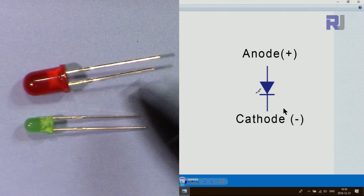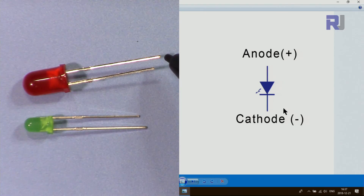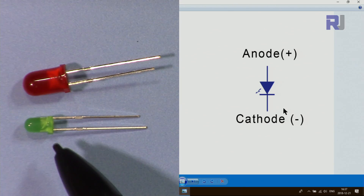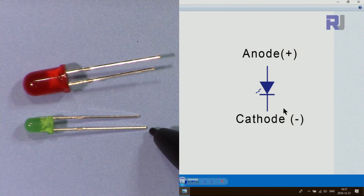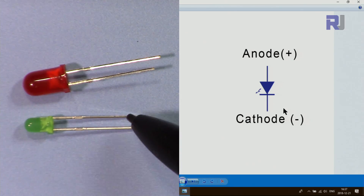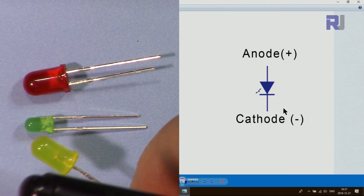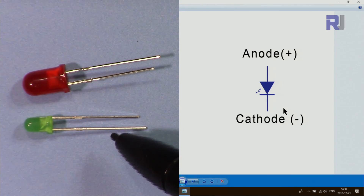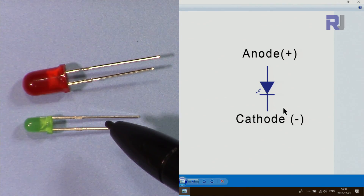On a physical LED, the longer pin is the anode and the shorter pin is the cathode, so you always connect the positive to the long pin. This applies to both five millimeter and two millimeter LEDs. You can get them in colors like yellow, blue, clear bright white, and many other colors.